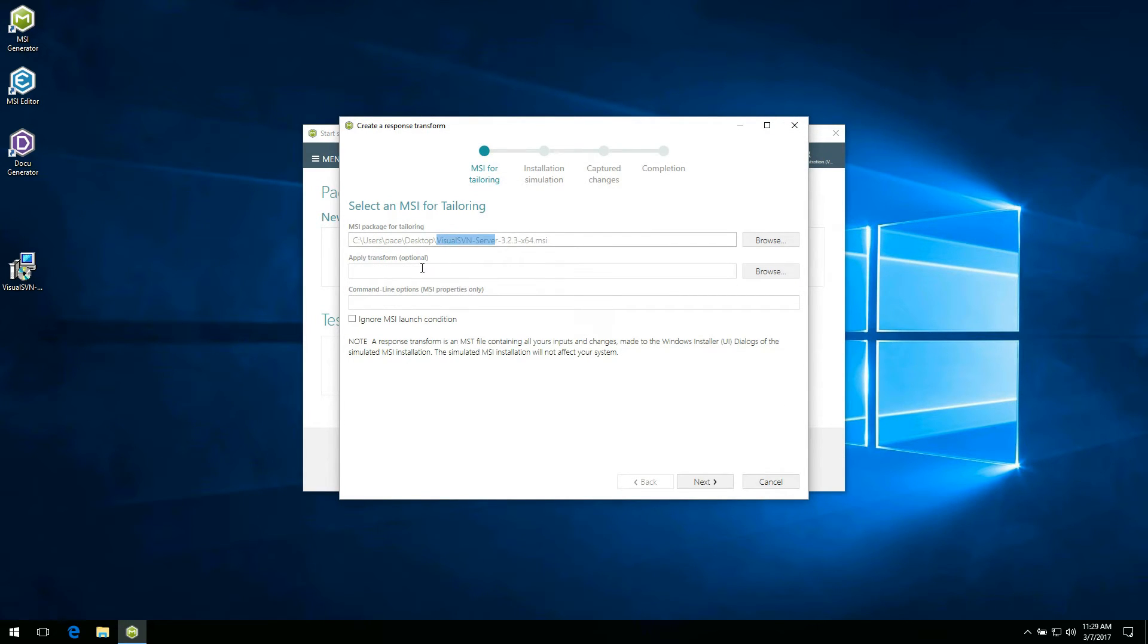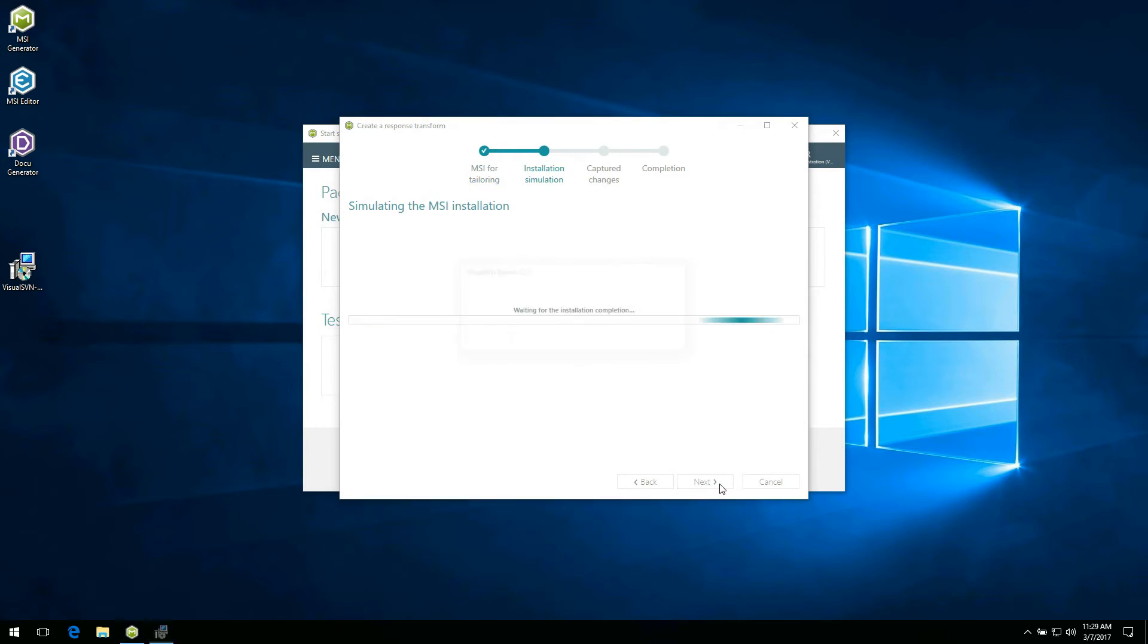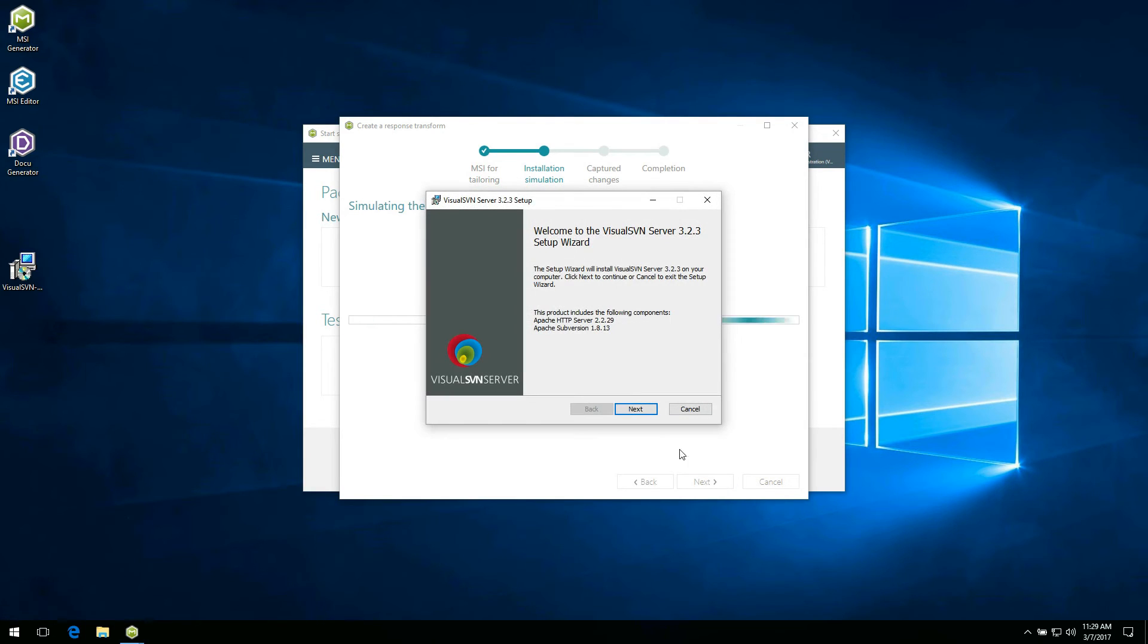The apply transform and command line options fields are optional and they allow applying additional MST and setting MSI properties before the MSI tailoring. You can select the ignore MSI launch condition option to skip all conditions from the launch condition MSI table. Click next to start the MSI installation simulation.